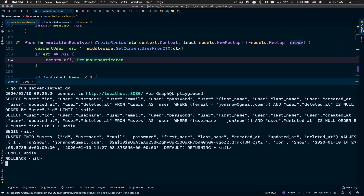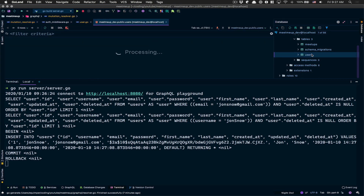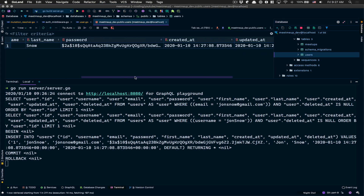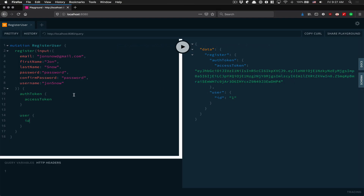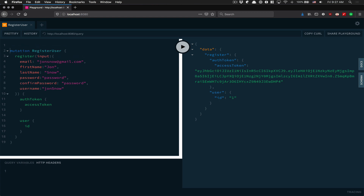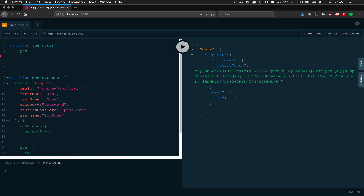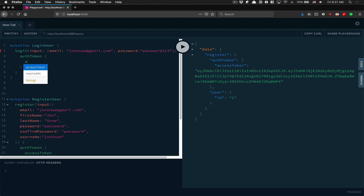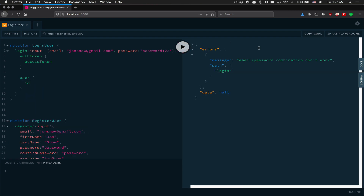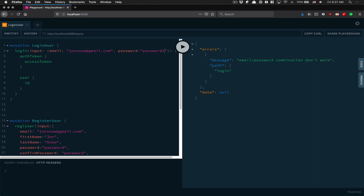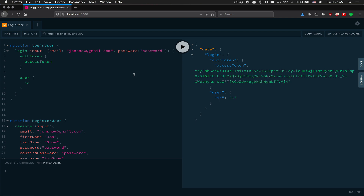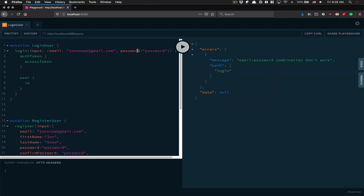We now have a user created inside our database. We can check - there's user one with everything we asked and the password is hashed. Now let's try to log in. We'll use the same email but pass a bad password first - 'password123'. Email/password combination doesn't work. If I now use the correct password, I receive an access token.